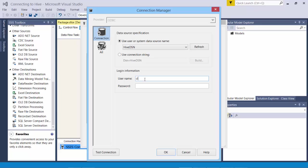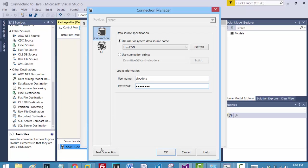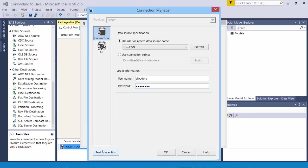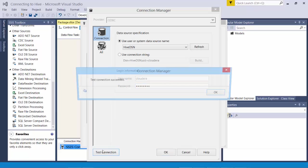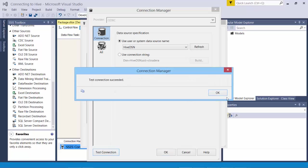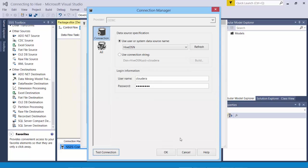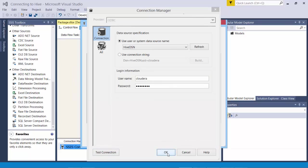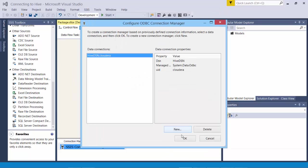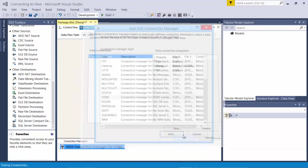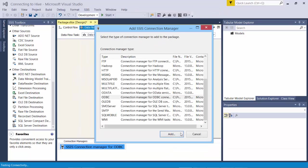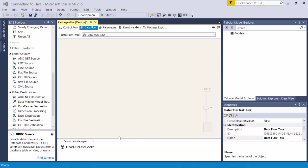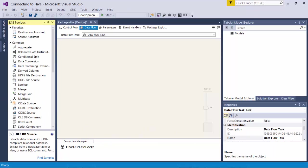It's the same. Just test it again to make sure there is connectivity. Looks good. And say okay. Next step is to make use of this connection. ODBC source.